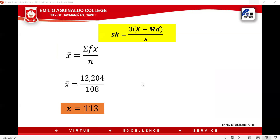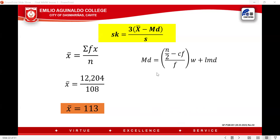Next, how do we determine the median? Take note this is not ungrouped data. For grouped data, the formula is: median = LMD + [(N/2 − cf) / f] × w, where cf is the cumulative frequency after the median class, f is the frequency of the median class, w is the class width, and LMD is the lower limit of the median class.